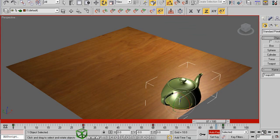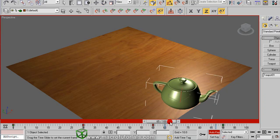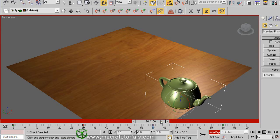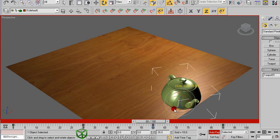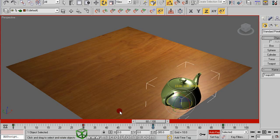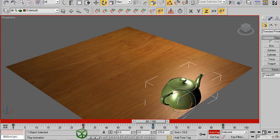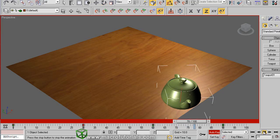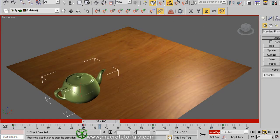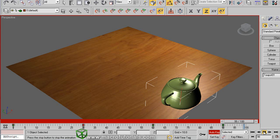Well, if you want the teapot to only rotate at the last part of the animation, just move the time slider to frame 60, where the teapot stops moving, and rotate back the teapot like this. This indicator changes. Play the animation. As you can see, the teapot now starts to turn around only in the last part of the animation.